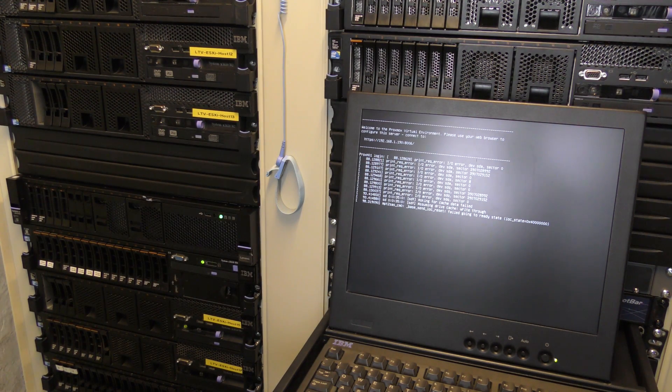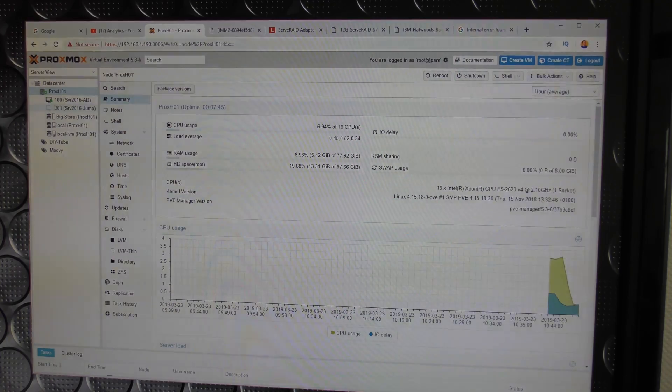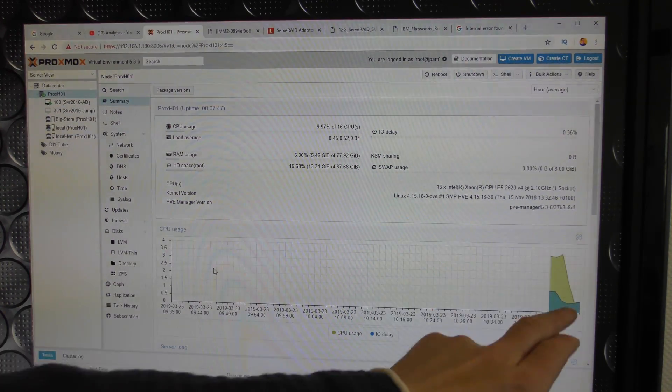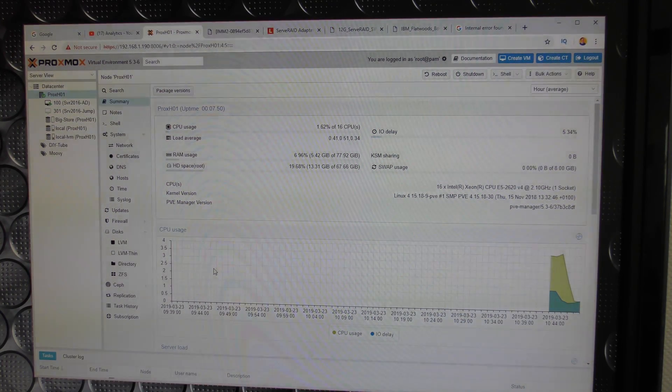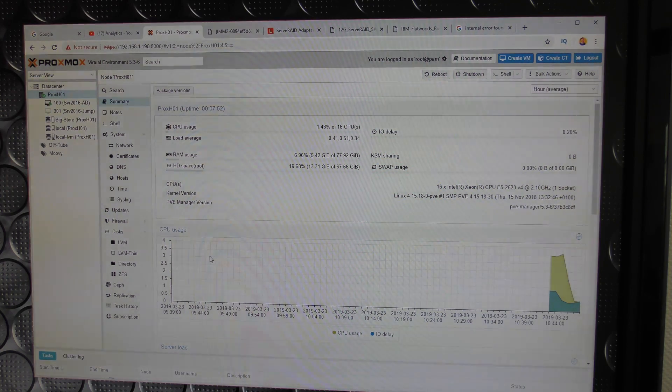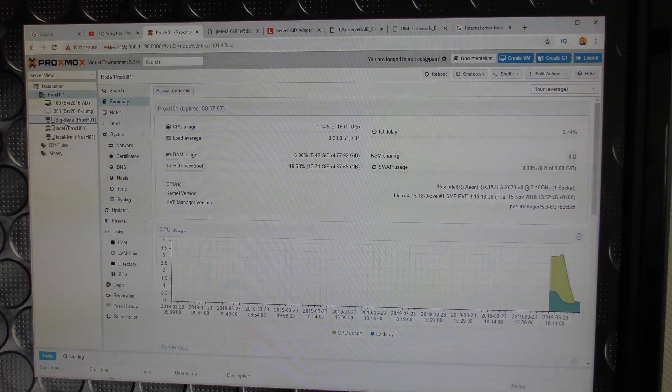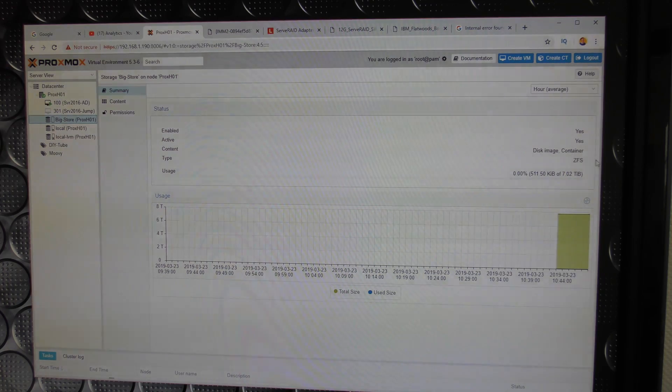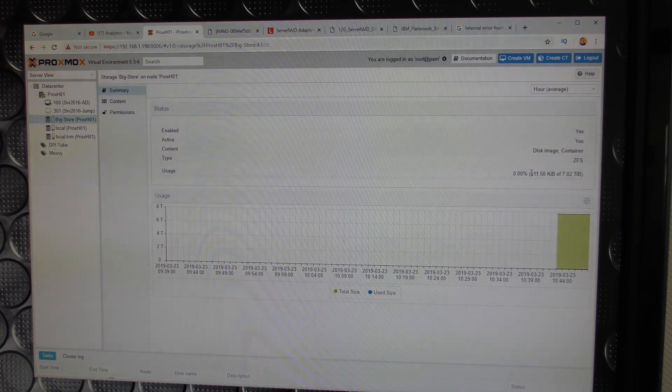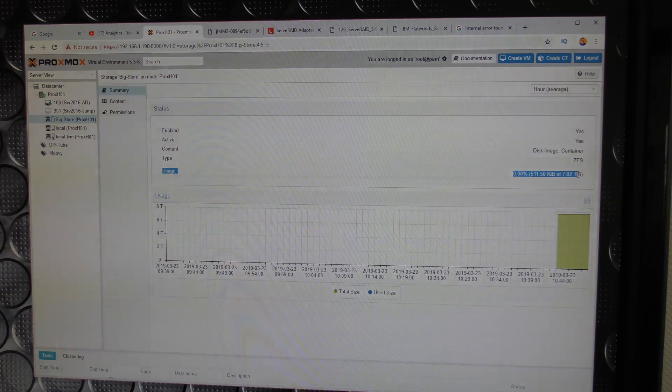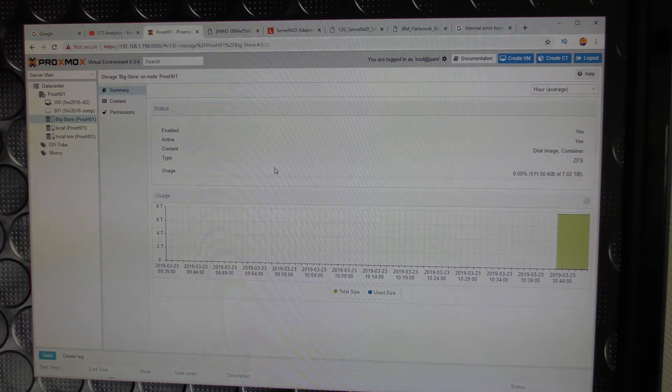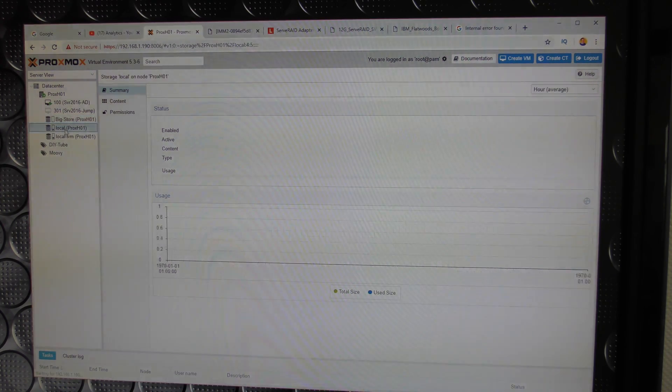Without further problem it booted Proxmox. So let's go check out the computer, it's still good. Here we are, Proxmox up and running and started to do something over here when it was turned back on again.